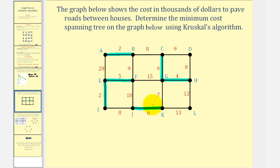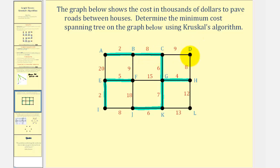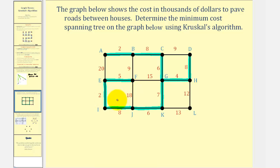The next smallest weight is seven. Notice using edge GK does not form a circuit, so we'll use that edge. The next smallest weight is eight and there are three edges with weight eight: edge BC, edge DH, and edge IJ. Notice using edge BC does not form a circuit, using edge DH does not form a circuit, and neither does using edge IJ. The next smallest weight is nine, but looking at edge BF — if we use edge BF, we would form a circuit, and therefore we cannot use edge BF.